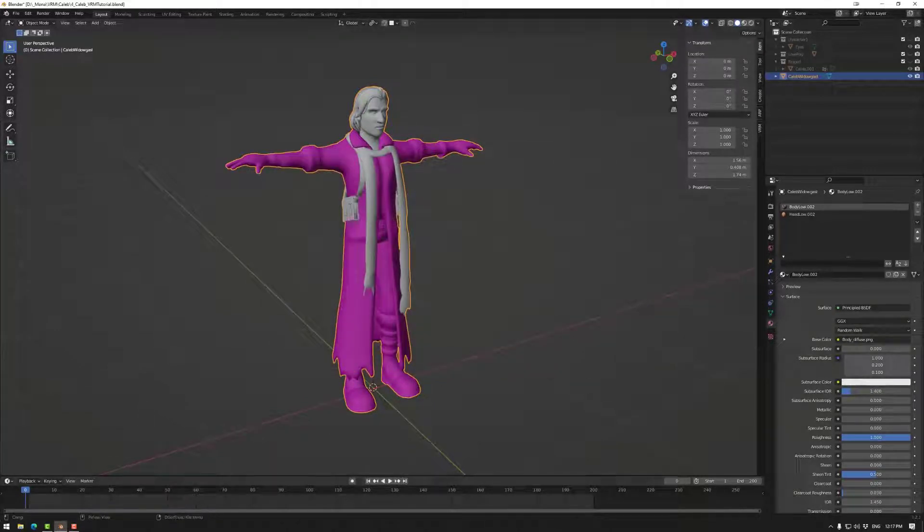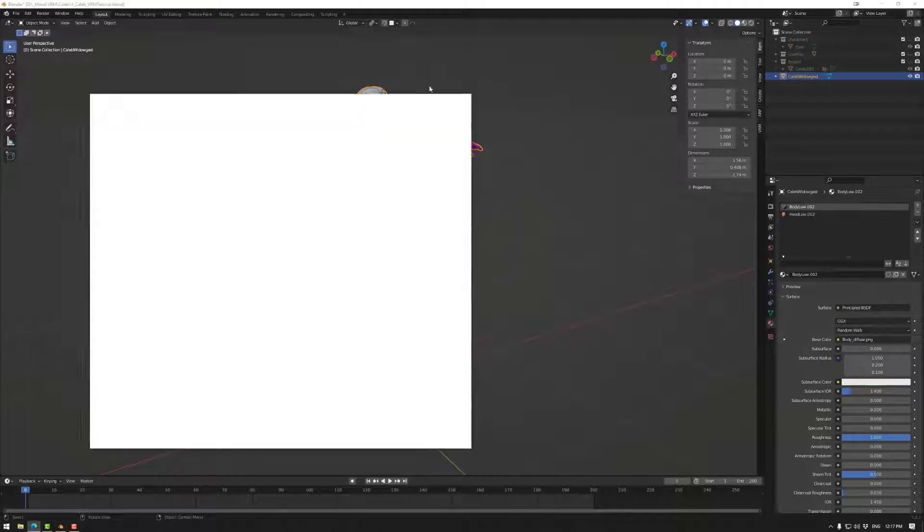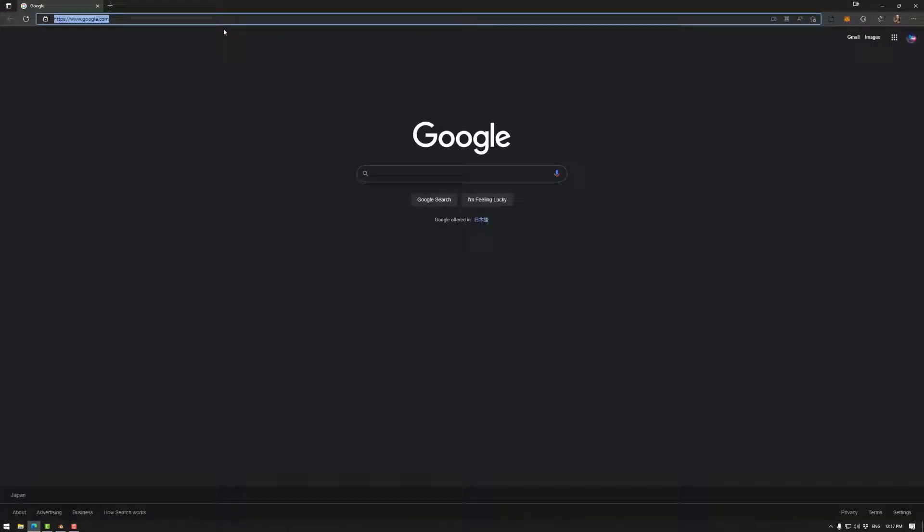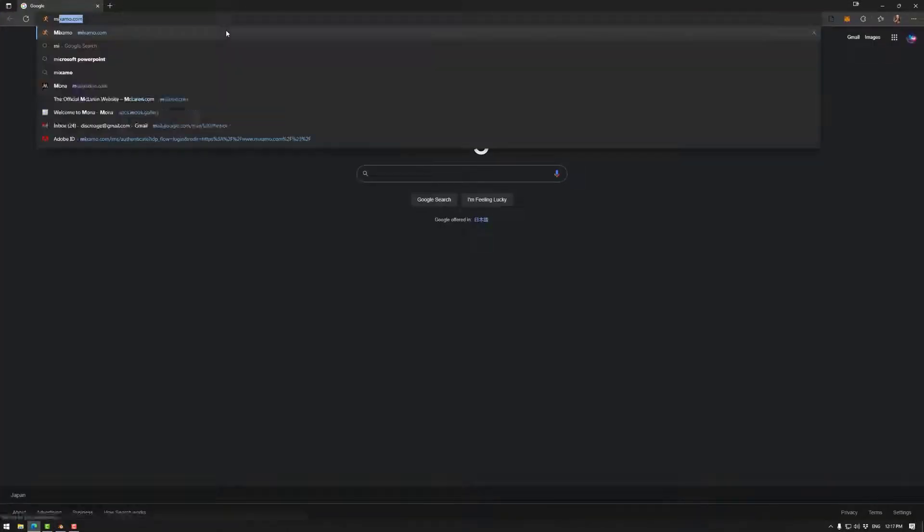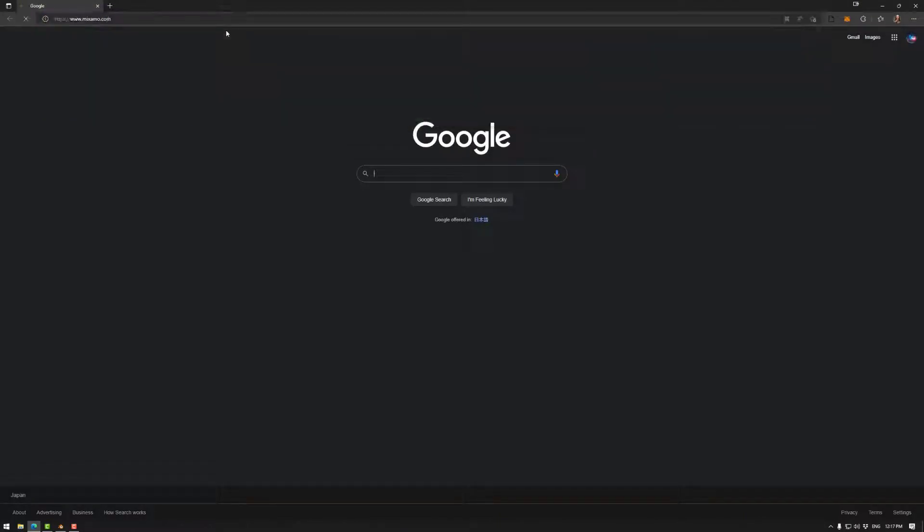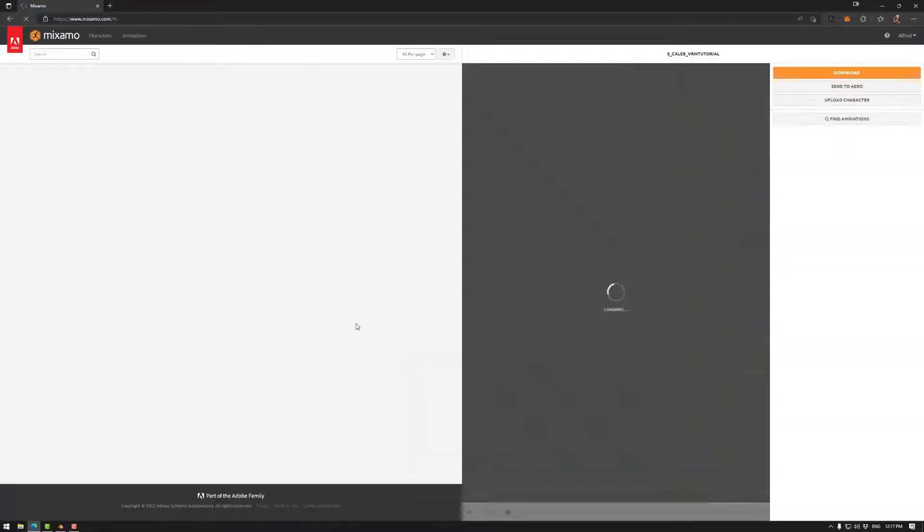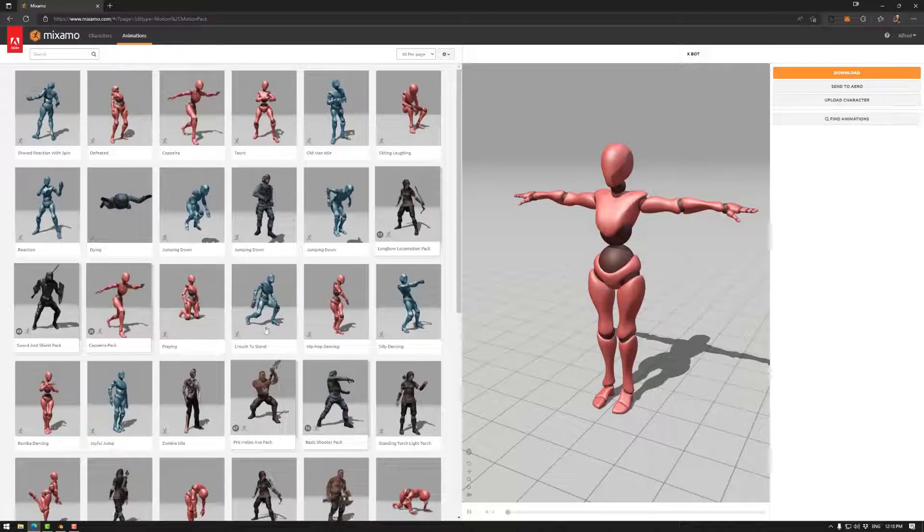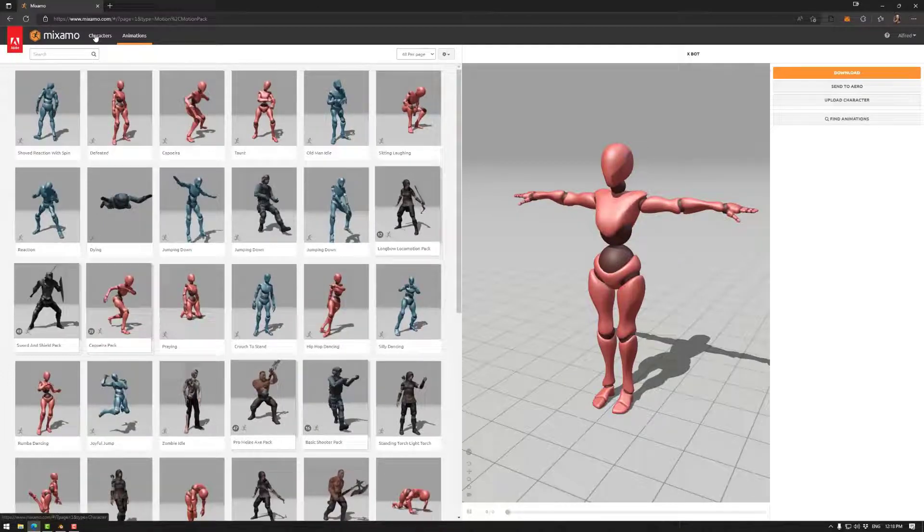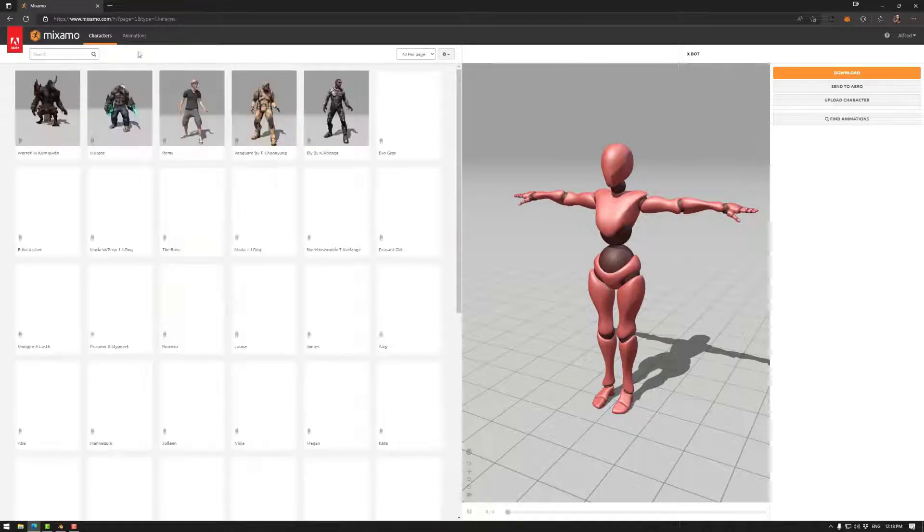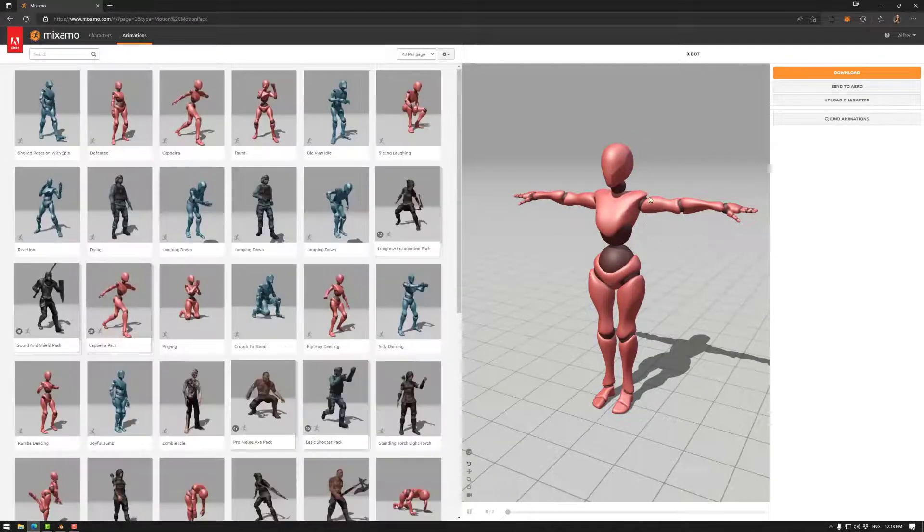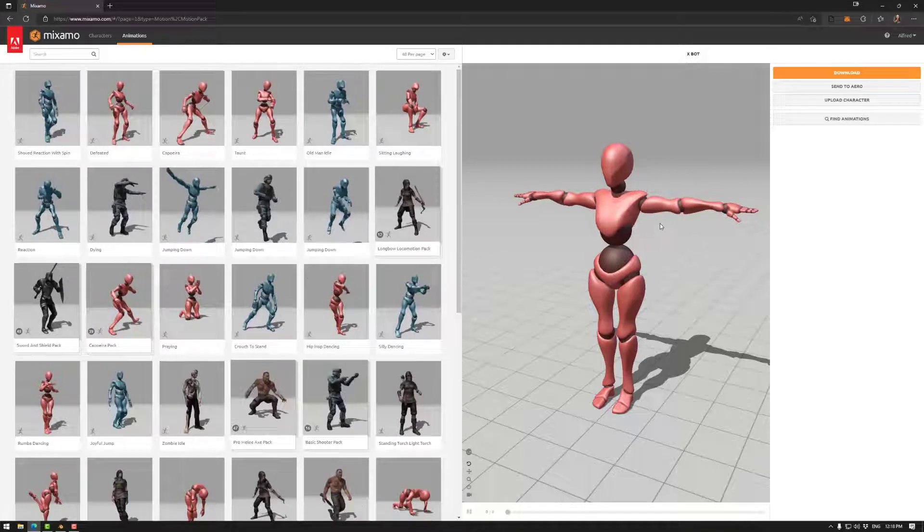The next thing we need to do is go to Mixamo.com. You may need to sign in, but that's very easy to sign up and get into the Mixamo space. We have our animations. We have some other characters if you want to test there, but as we're creating our own, we won't be using that.